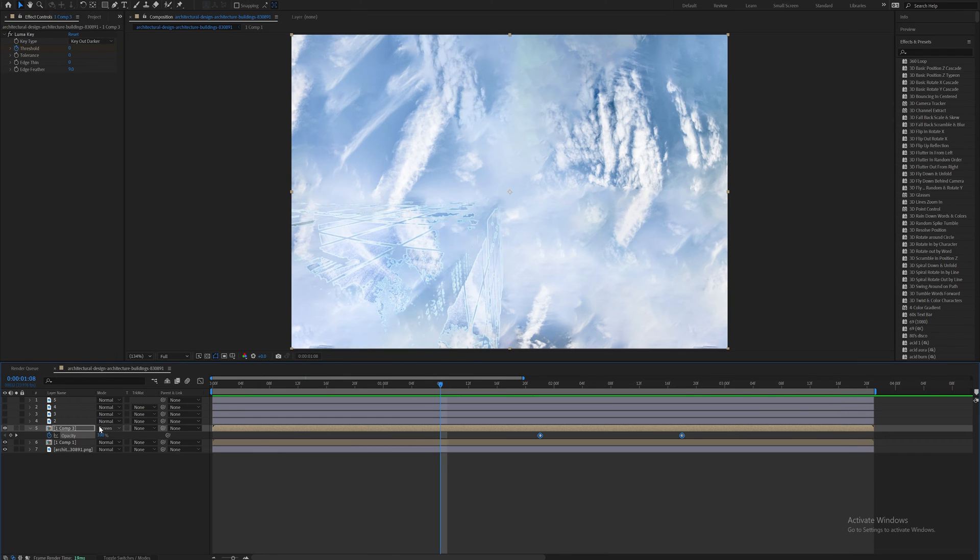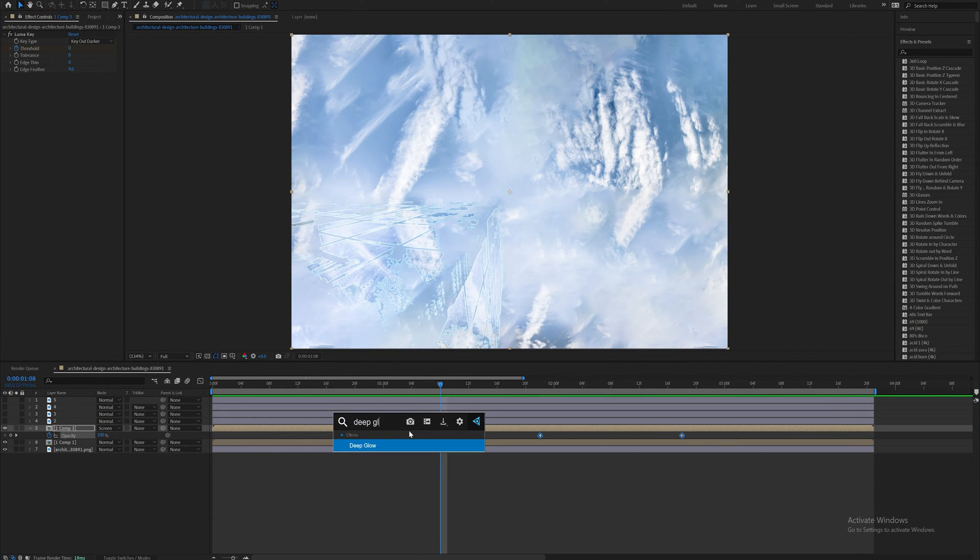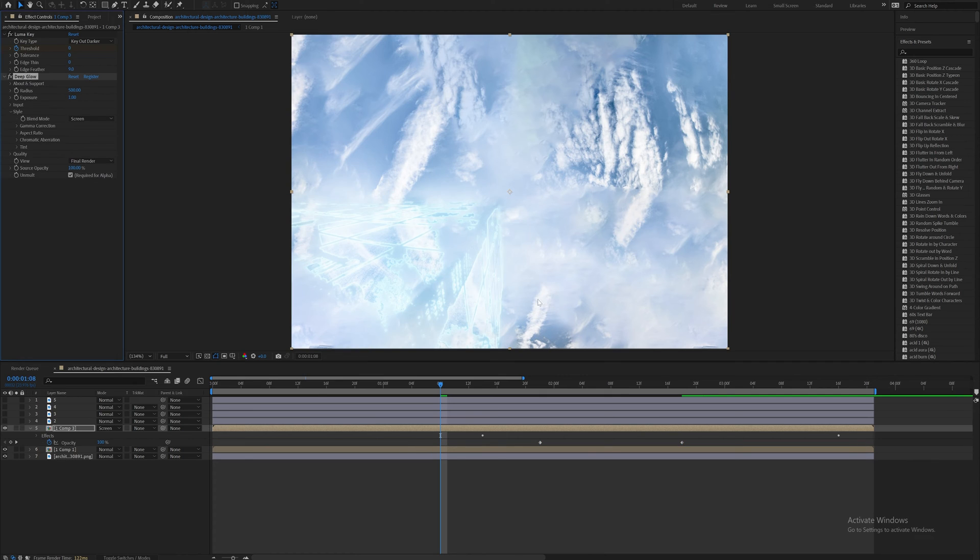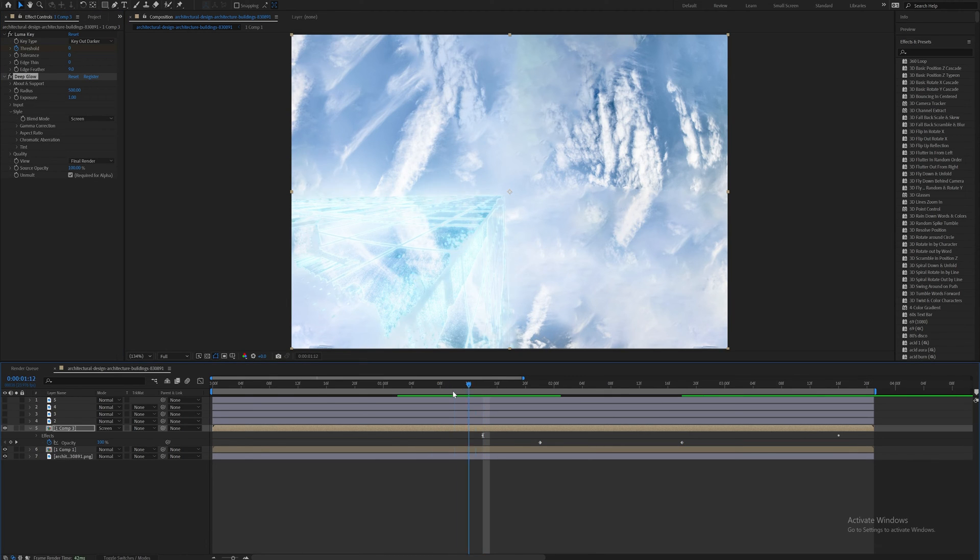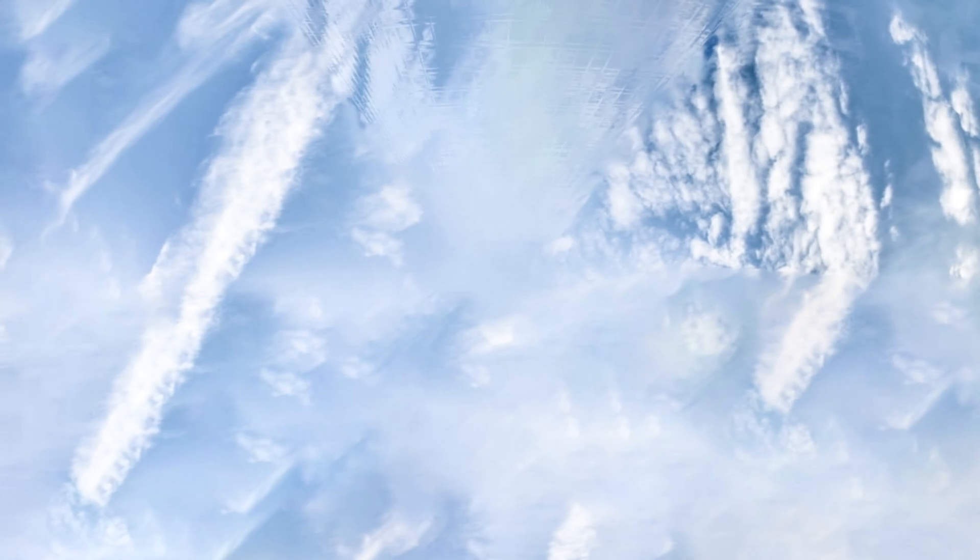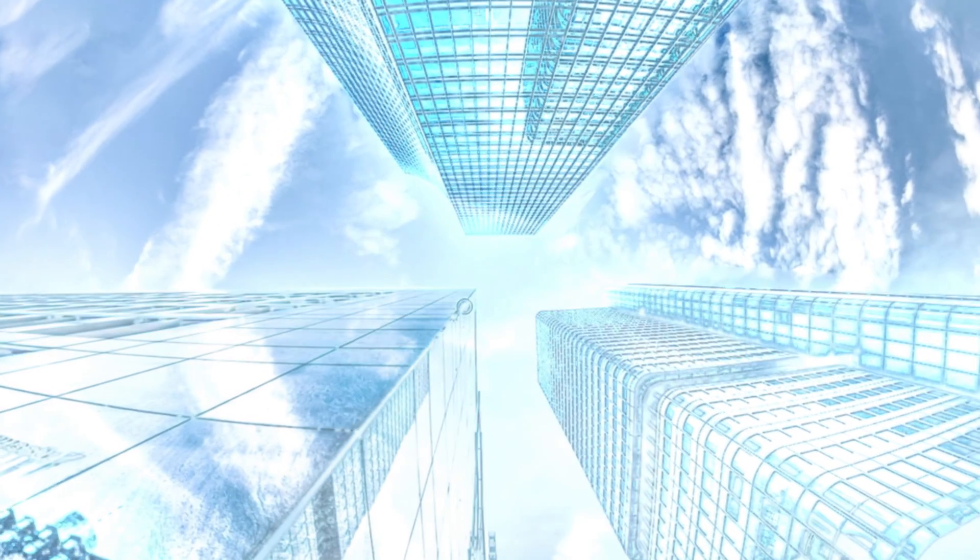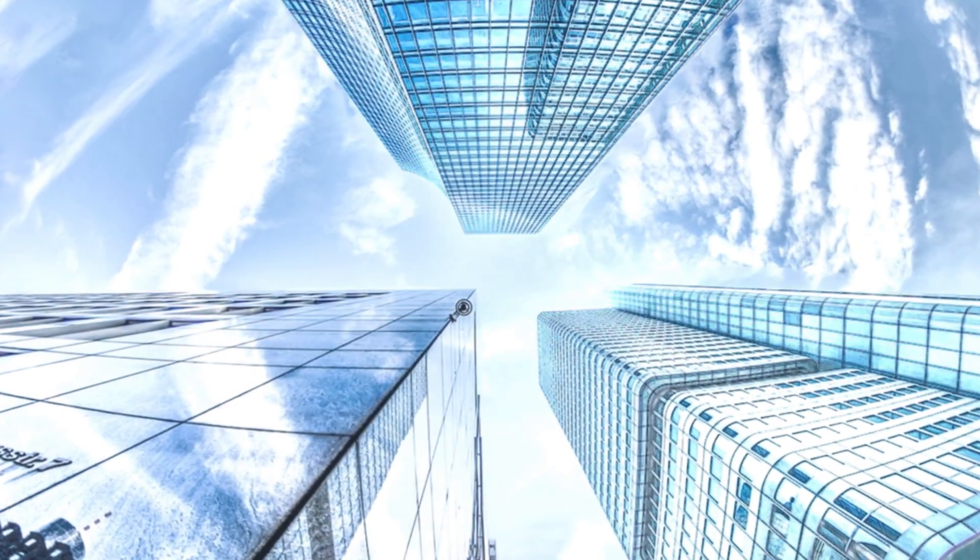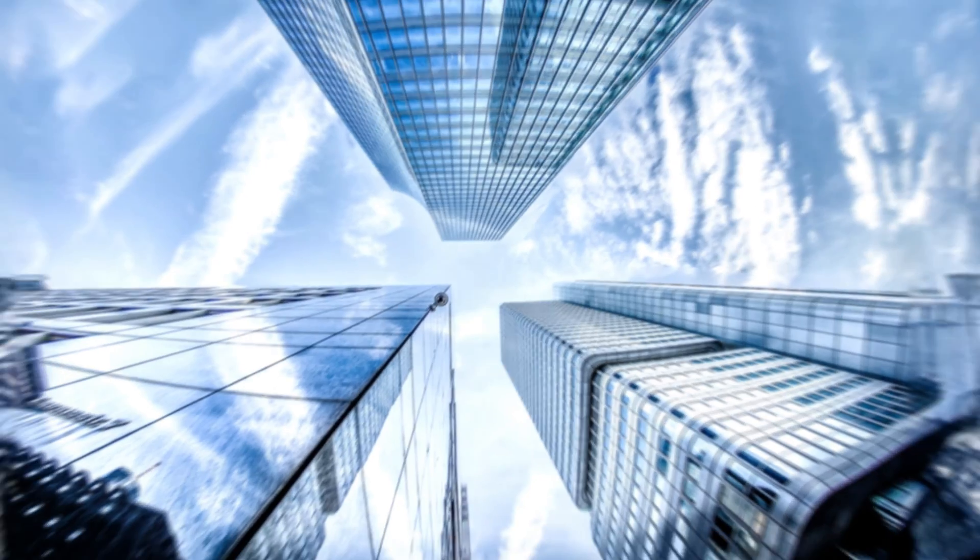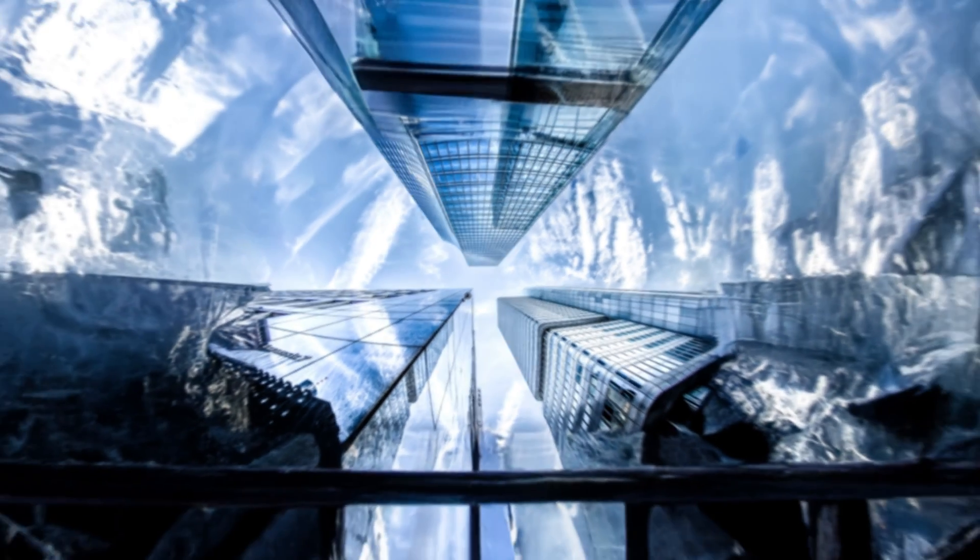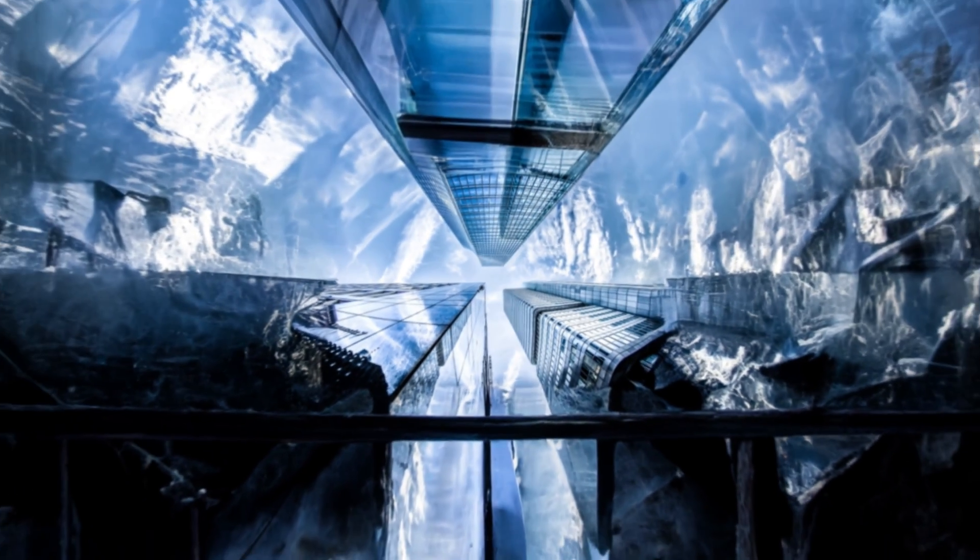And I find if you use screen as a blending mode and then add on a deep glow or optical glow, it definitely gives a really cool look. So I'm just going to keyframe in some deep glow to give a good aesthetic. And now I'm just going to build up my scene and kind of repeat this process for all the other buildings in the scene. And you can really do a ton of creative things with this.